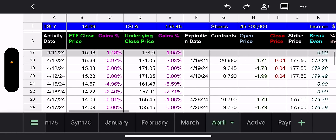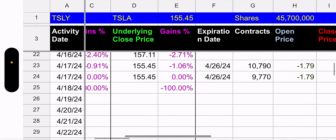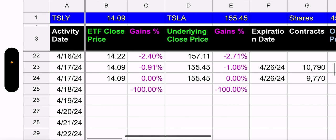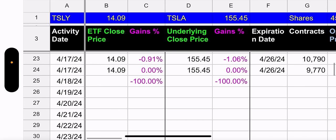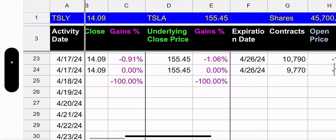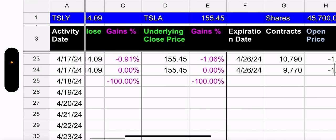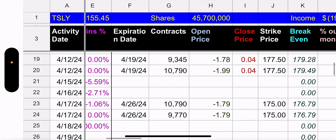So let's get to the nitty-gritty here. How did Tesla do yesterday? It went down. Shocking, I know. Very shocking. Tesla went down 1.06%. TSLY went down 0.91%. So that's what we would expect. TSLY would not go down as much as the underlying.